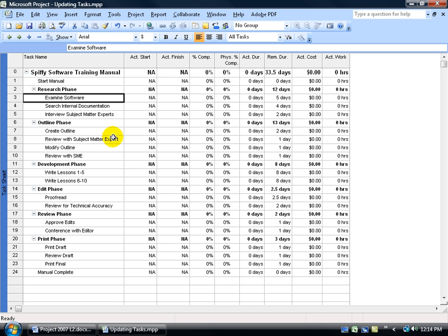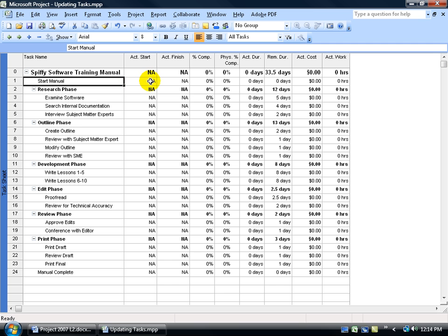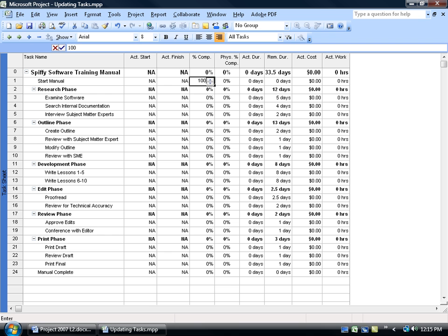Now in all simplicity, when you want to enter in the progress of a task, for example like starting the training manual, if there hasn't been any change in the Actual Start dates or Actual Finish dates, in other words we're on target, they haven't started any earlier than what we planned or any later, then just come over here and keep it really simple and type in 100% when it's complete and hit enter.